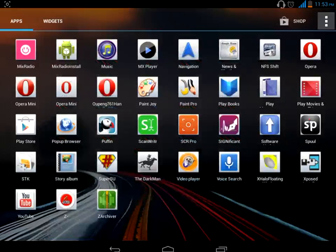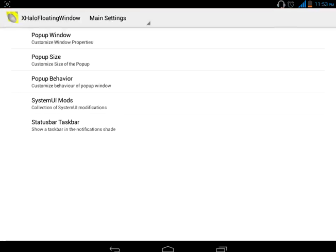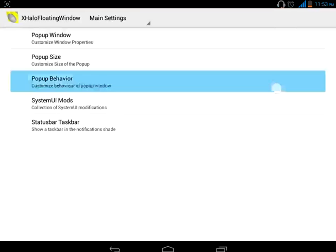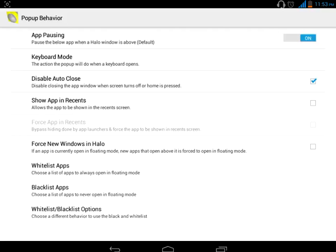Then go to External Floating Window. In External Floating Window, go to Pop-up Behavior and turn it on.